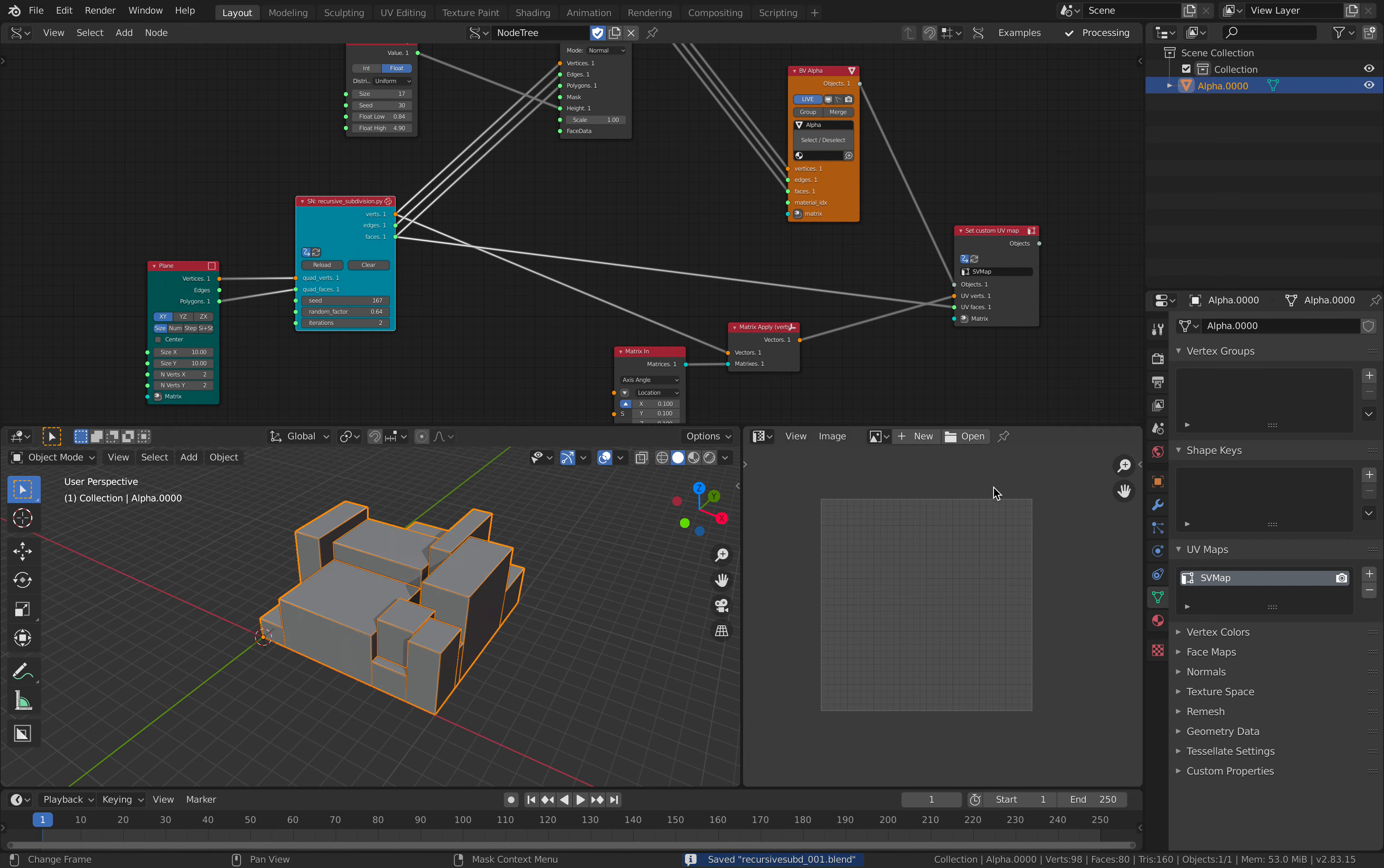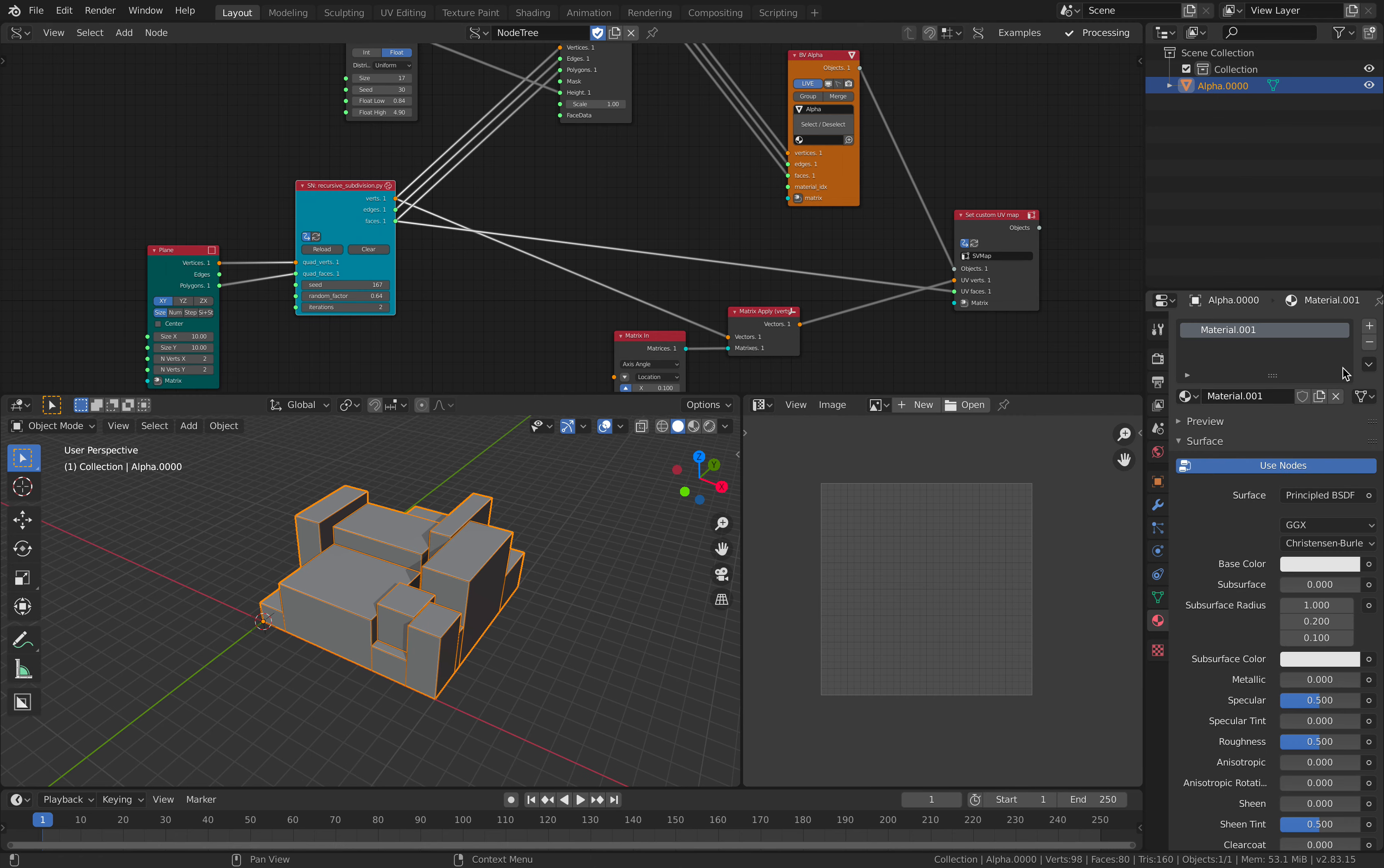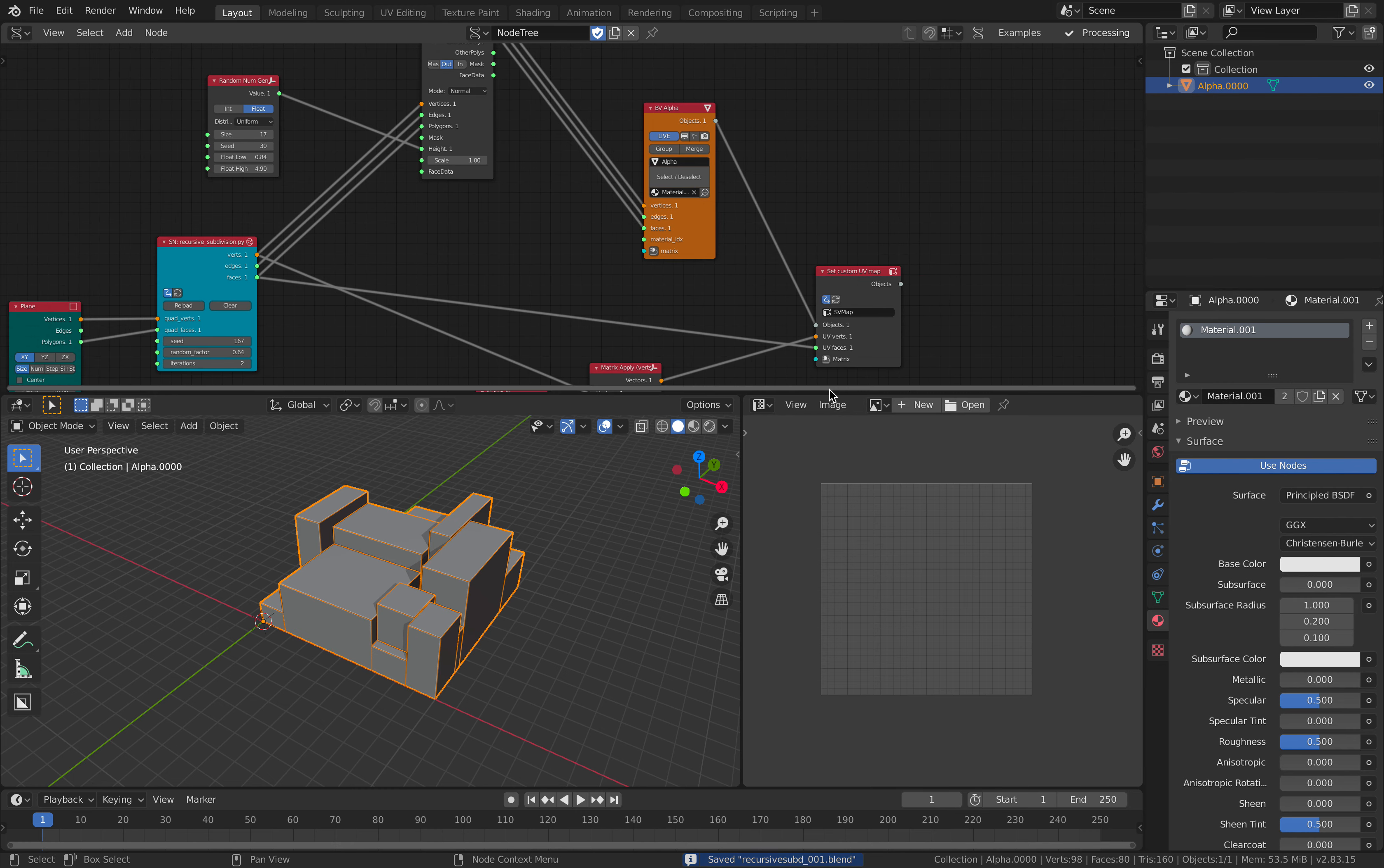This guy, I believe we can assign a shader. So let's do that. Create a material. Assign the material here with the Sverchok nodes. So we make sure that it's working.